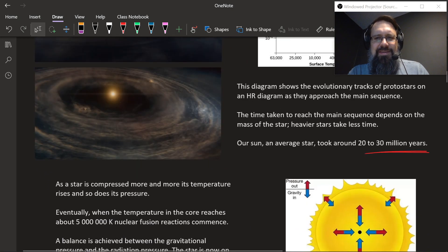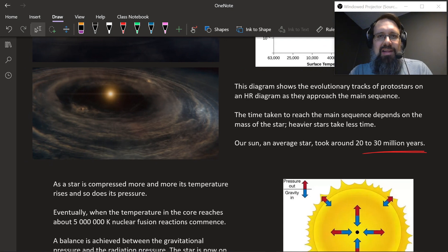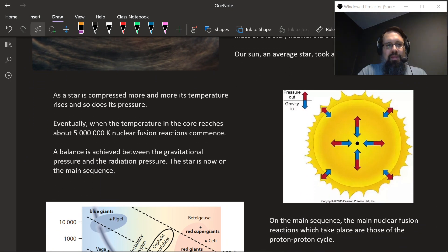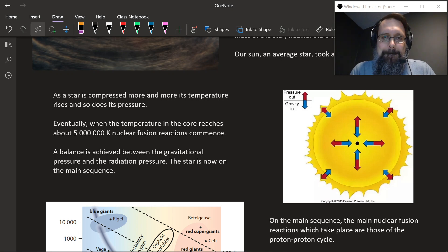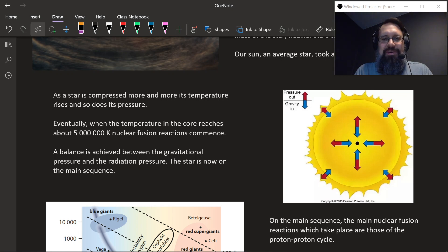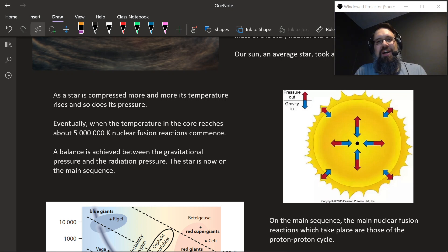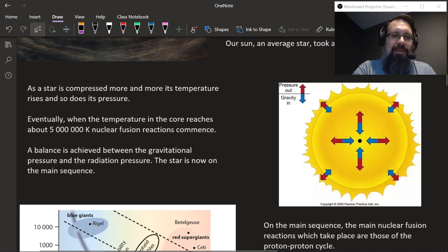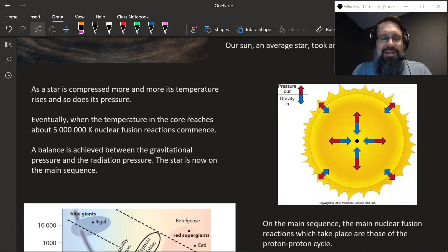By the way, these images are from a video called 'The Time Lapse of the Entire Universe' on a YouTube channel called Melody Sheep — you guys should check it out. It's by the same guy who did these old videos called Symphony of Science, where he'd take scientists talking and auto-tune them into music.